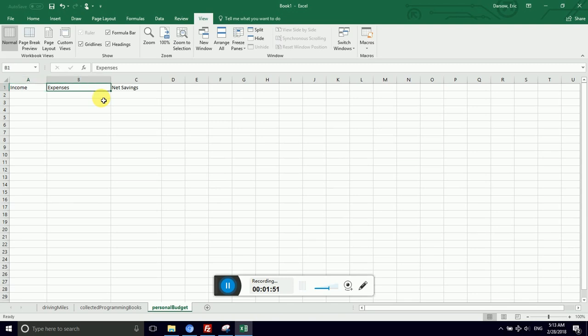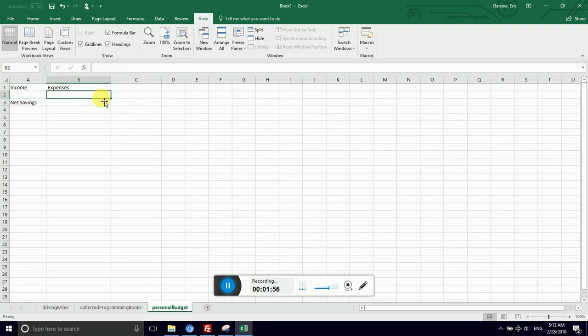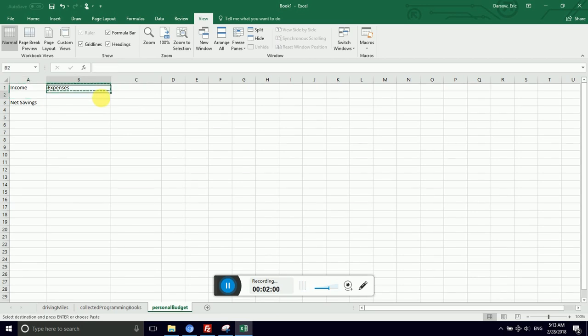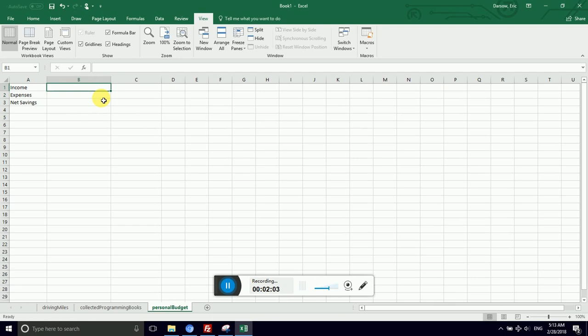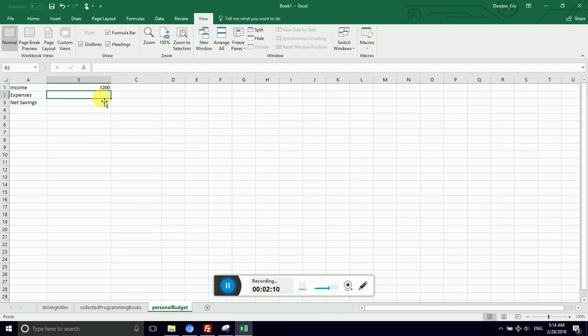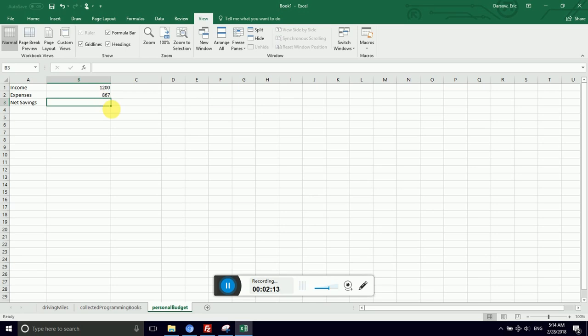I'm going to move these back to my rows. So we can think of these as row headers. I'm using Ctrl X and Ctrl V for Victor to paste to move those cells around. I'm using the keyboard. So let's say that my income was $1,200. I had a total expenses of $867. And I would like the spreadsheet program to calculate the net savings.